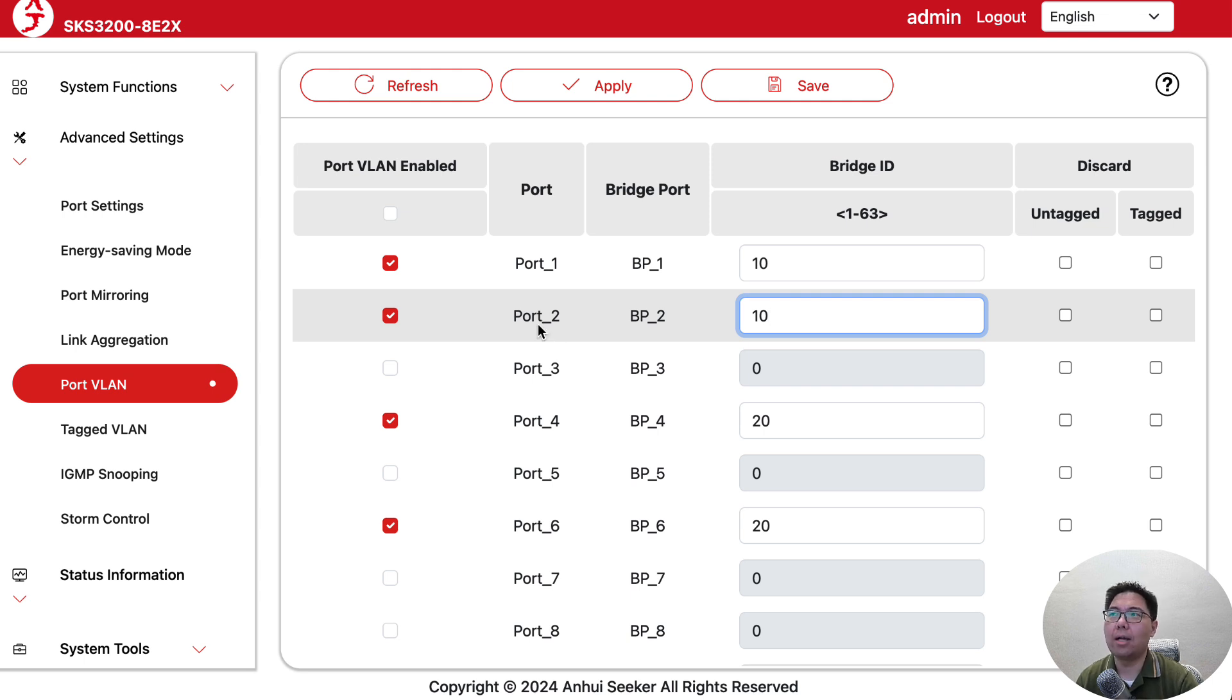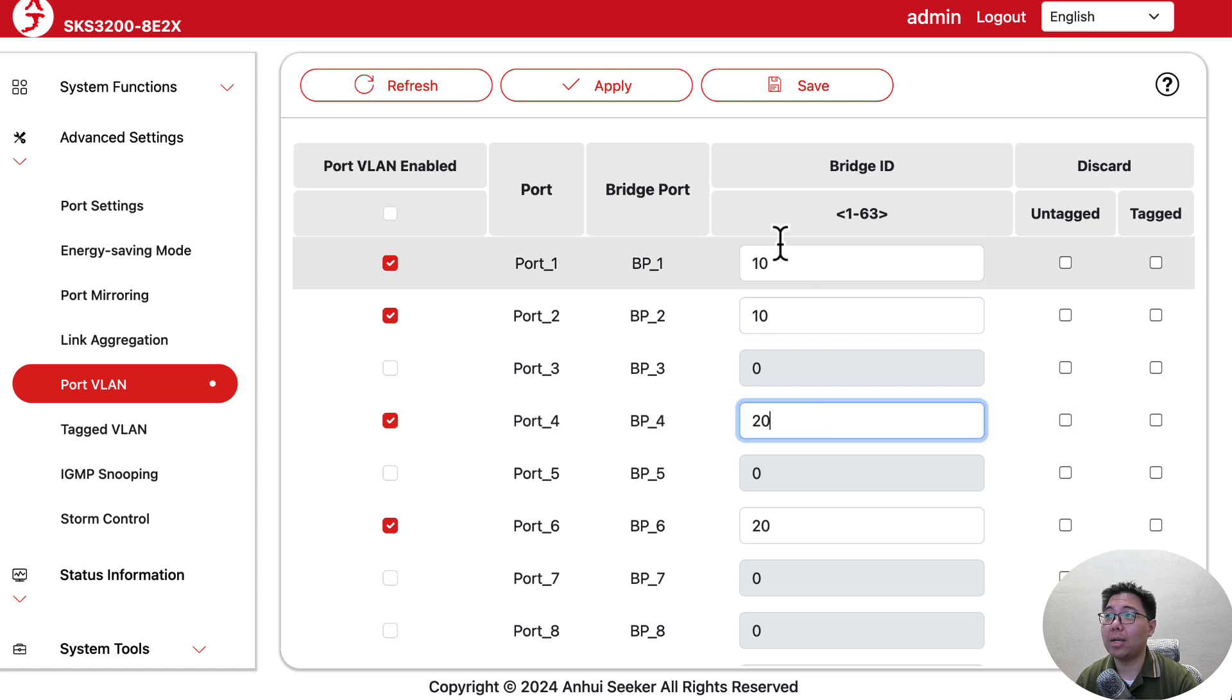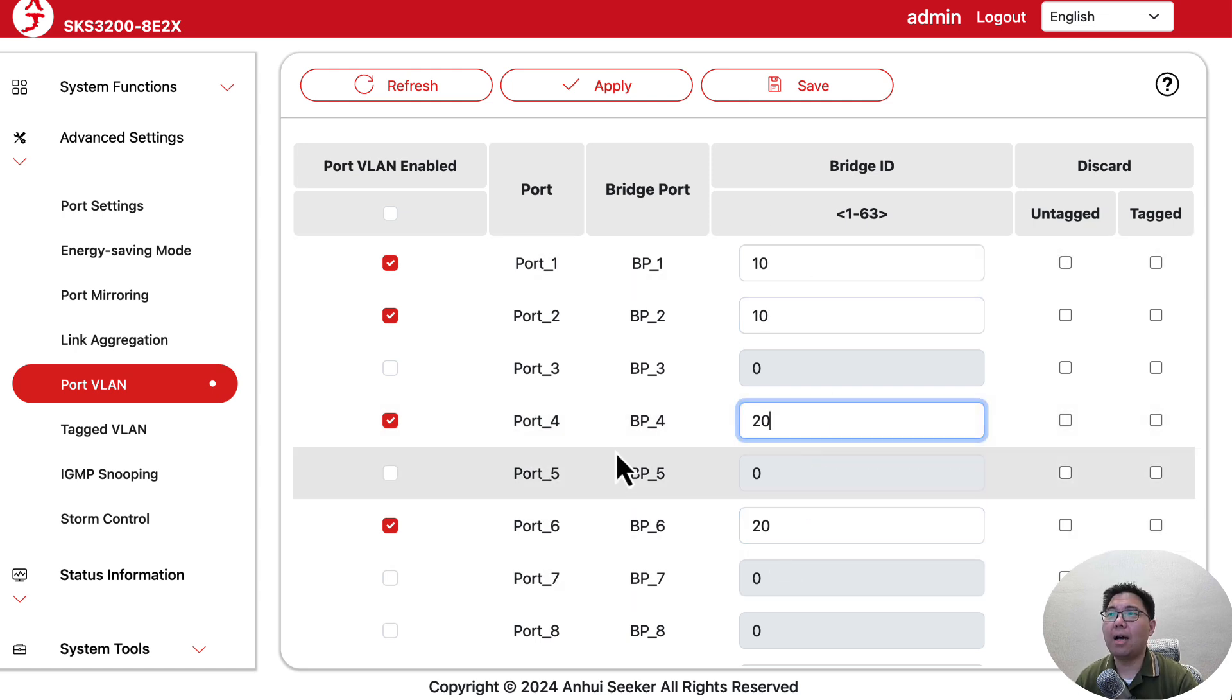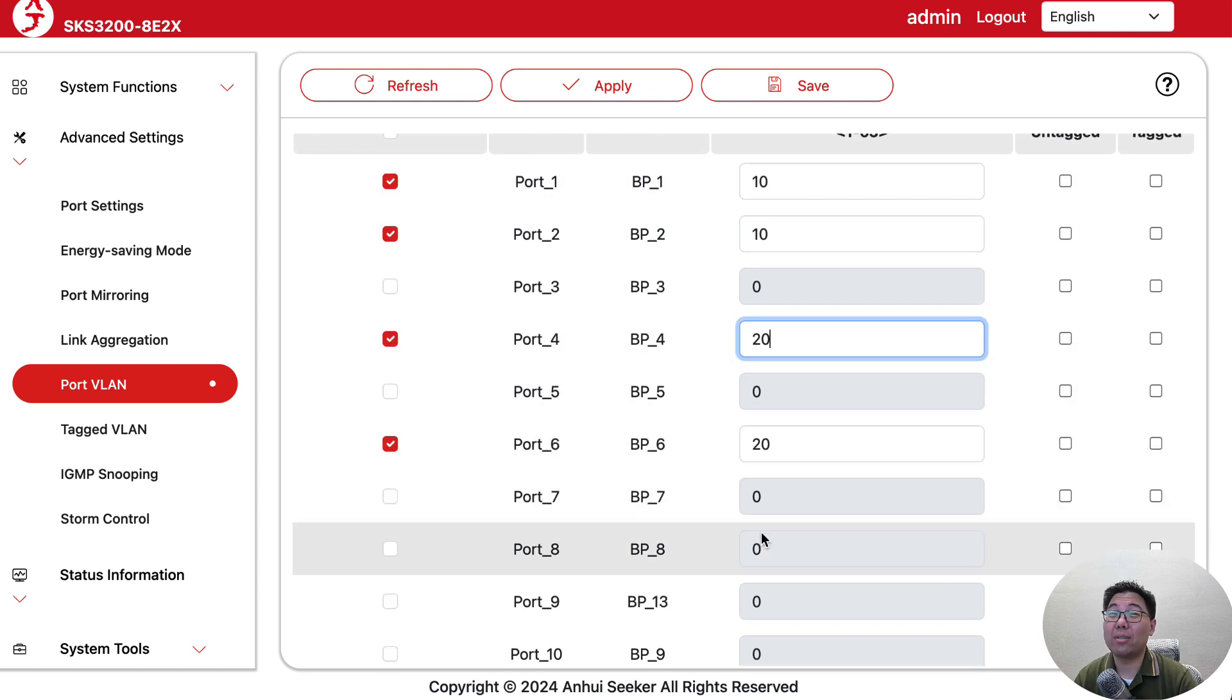The bridge ID basically tells the ports: you two are together, only you two can communicate with each other. Port 4 and 6 are the same. Because they're on the same bridge ID, they talk to each other, but not to any others because they're on different bridge IDs.